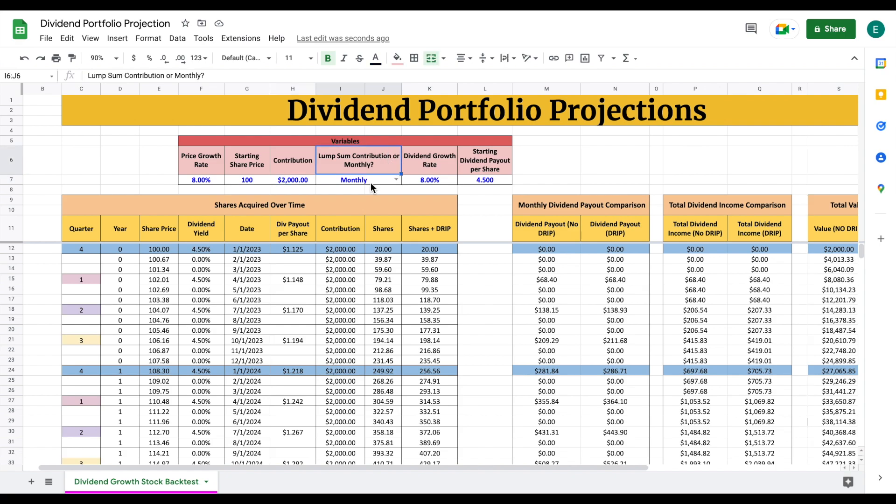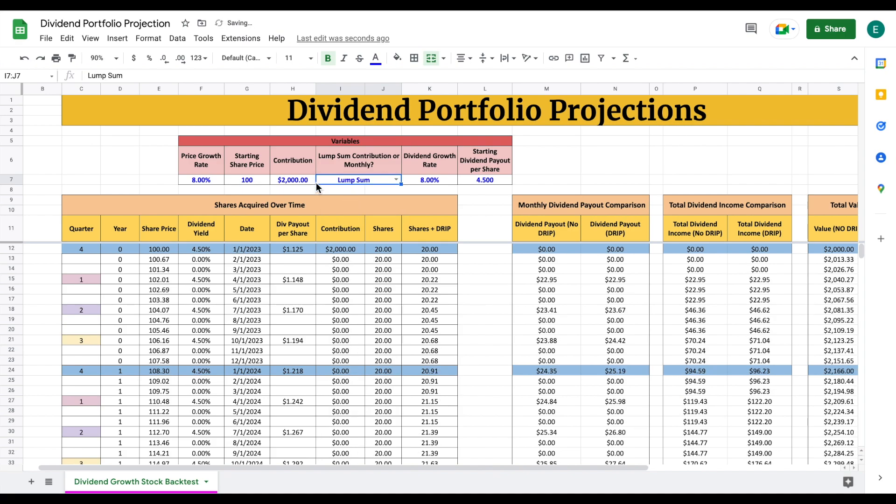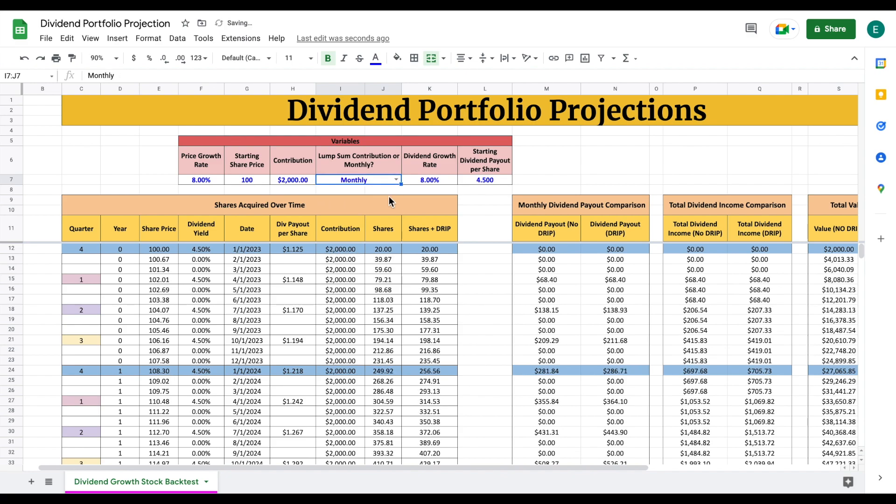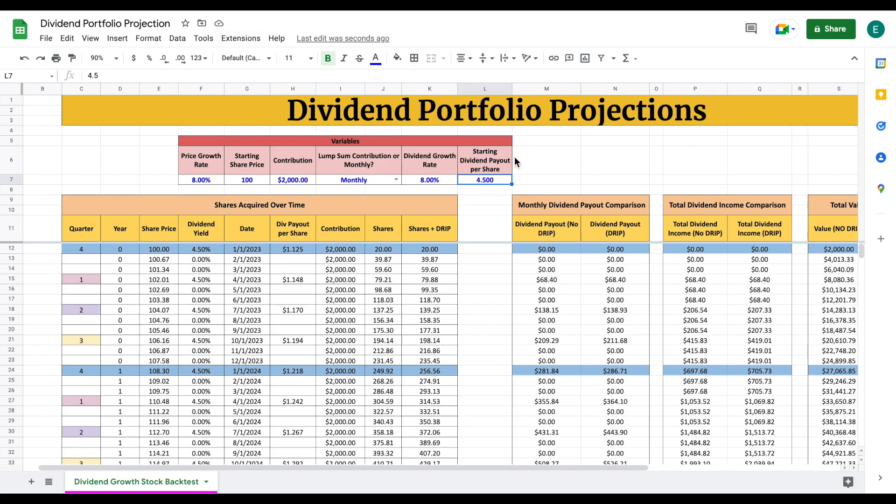For this model, I set it where you can apply either a monthly contribution or a lump sum. If you wanted to see how a lump sum would perform over time, you could quickly switch this to lump sum, but I am planning on investing monthly. Over here, finally, we have a dividend growth rate. This is the rate we expect our dividend payouts to increase by. Then we have a starting dividend payout per share, which is 4.5, the equivalent of 4.5%.